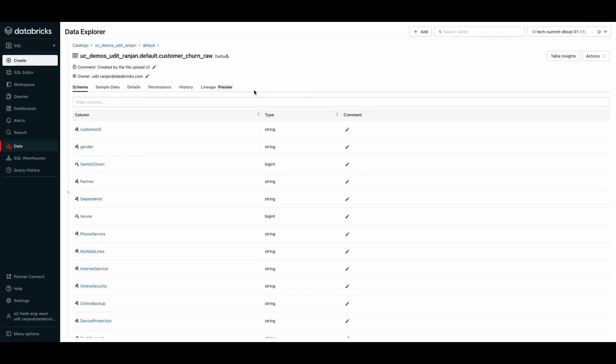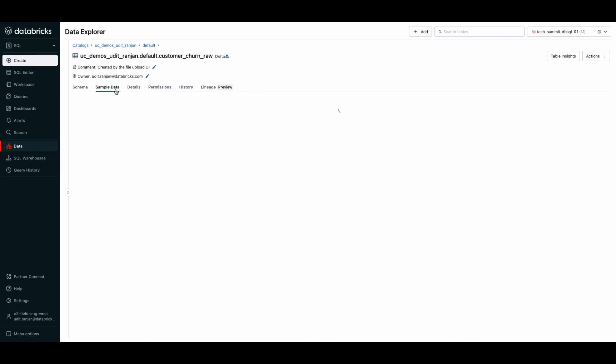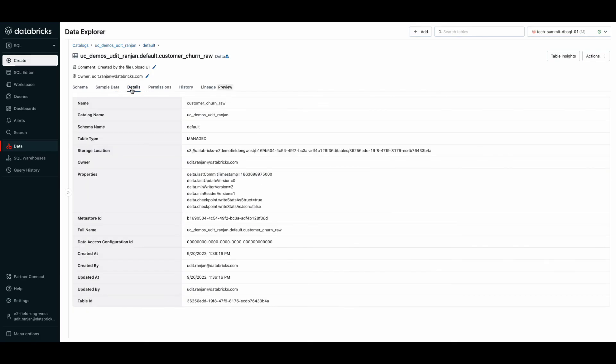And that's it. Your data is now ready to be consumed. You can see the schema of your data. You can get a glimpse of a sample set of your dataset. And you can find more details like the table type, where it's stored and who owns it.